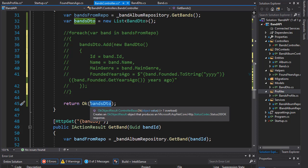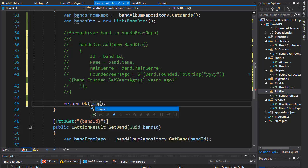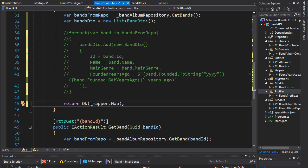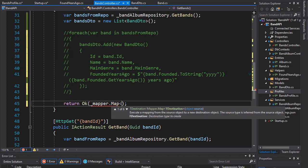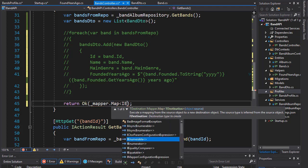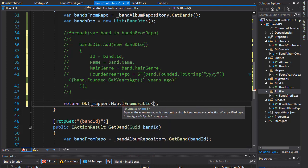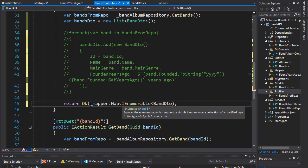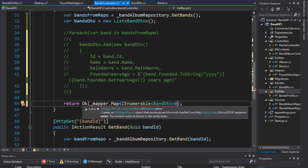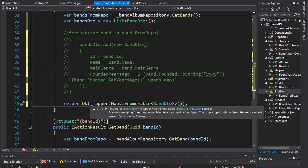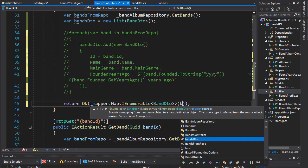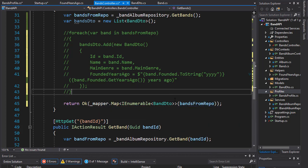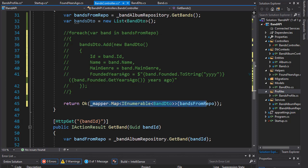And we will return the band DTO mapped to our entity of band. So, we'll go to our mapper. And create a map. And the map we want is for the IEnumerable of type band DTO. So, that's our return type. And the source of our mapping is, of course, the bands from repo. So, now this should map all the properties from bands from repo to our band DTO.